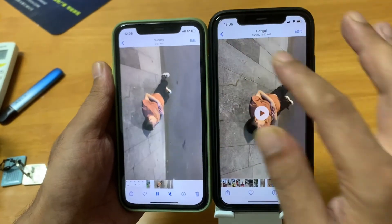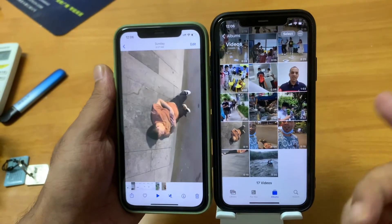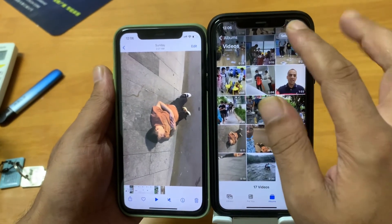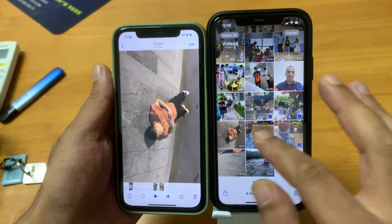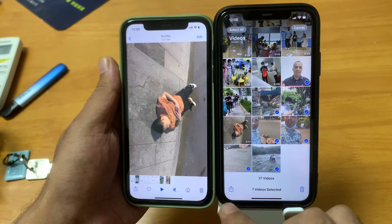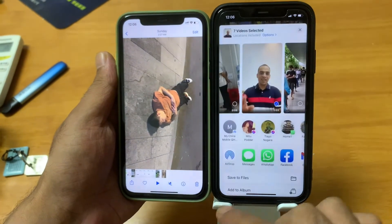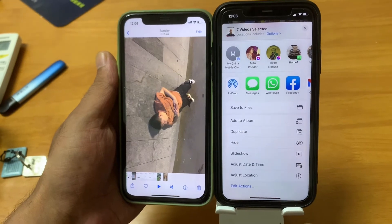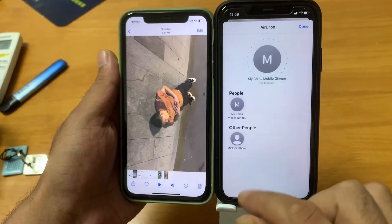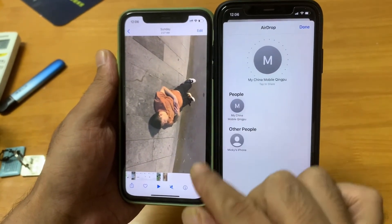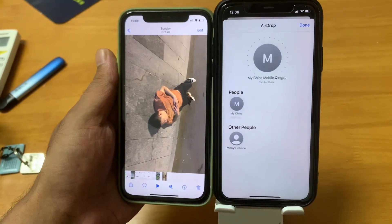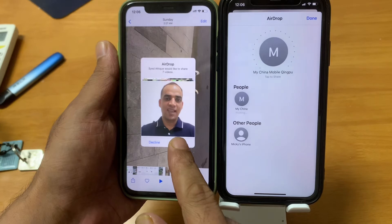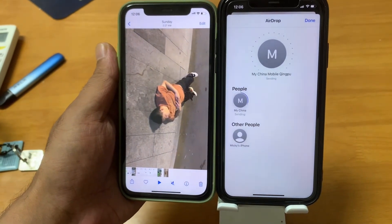If I want to transfer another video, photo, or something else, I have many other videos as well. I'll select these — one, two, three, four, five, six — and transfer all these videos. Just go to AirDrop, press the button, select my phone, confirm, and it's preparing to send.